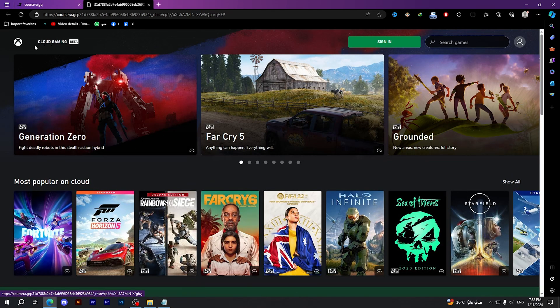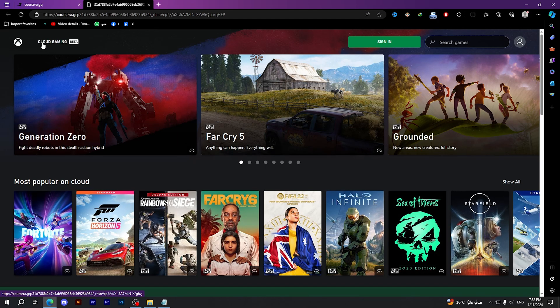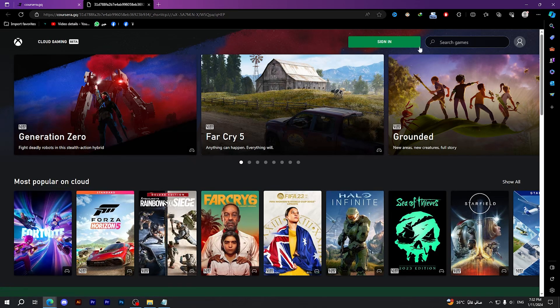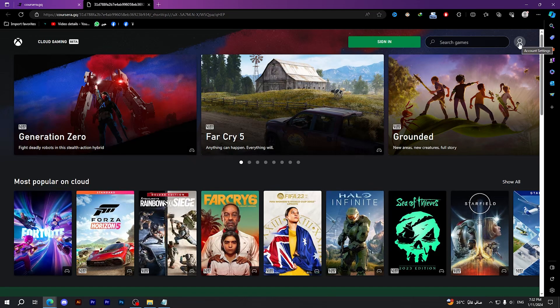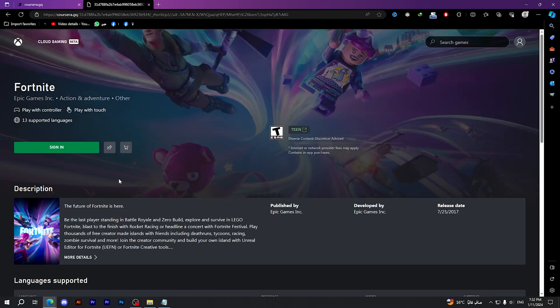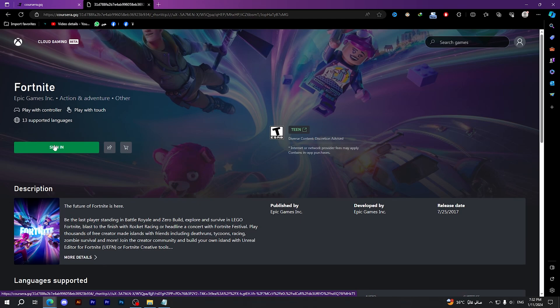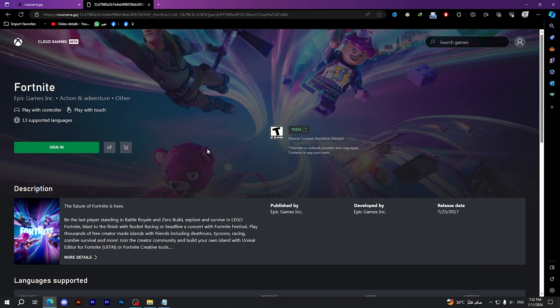Then you should search for Fortnite, but first you should sign in by using your Xbox account. Then click on Fortnite and after signing in you will see that this option right here will be replaced by a Play button. Click on Play and it will show you a loading screen that may last from five minutes to an hour or more, according to how many people are using cloud gaming to play Fortnite on the same servers you are using.